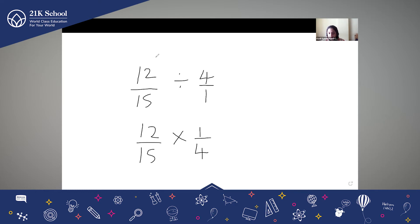Keep, Switch, Flip. Keep means 12/15 will be 12/15. Switch means division is switched to multiplication. And Flip means the second fraction is flipped — always we flip the second fraction. So 4/1 becomes 1/4.